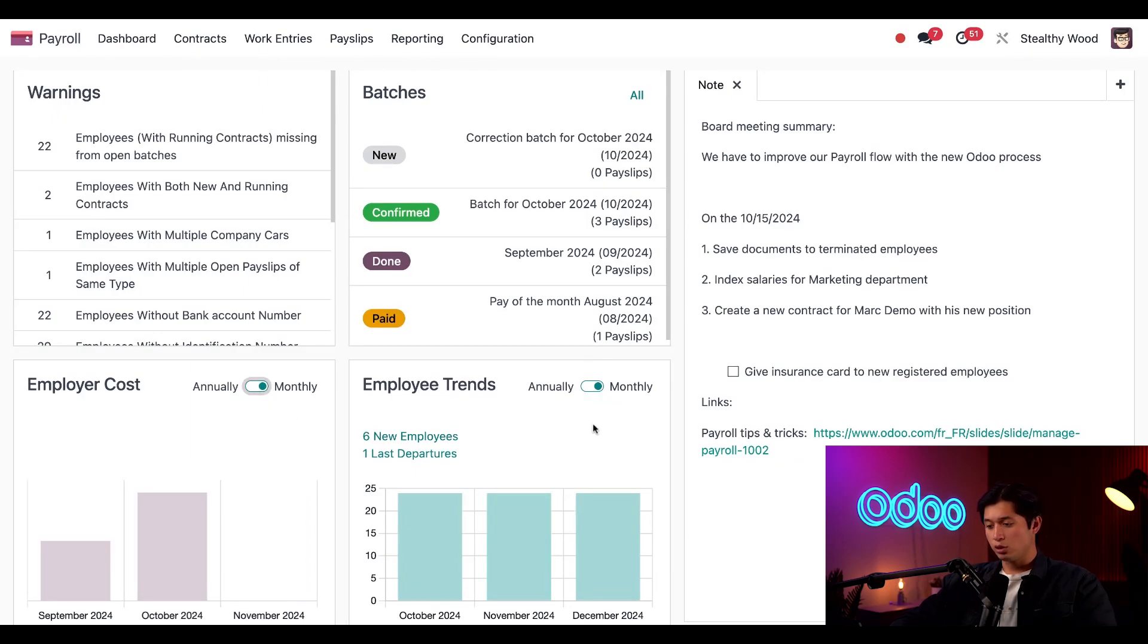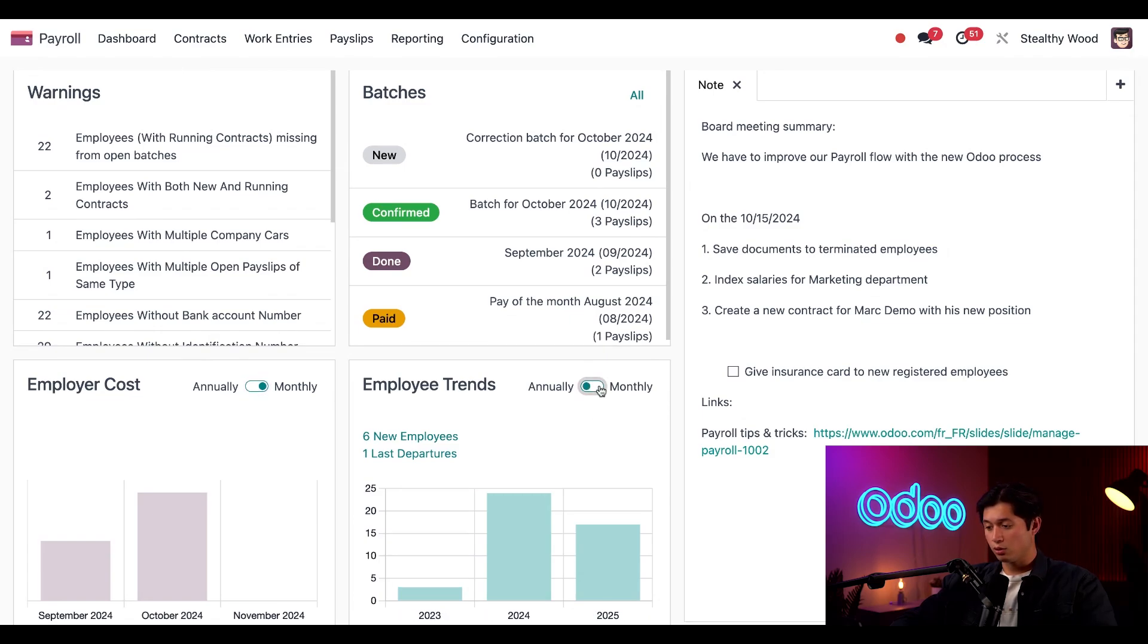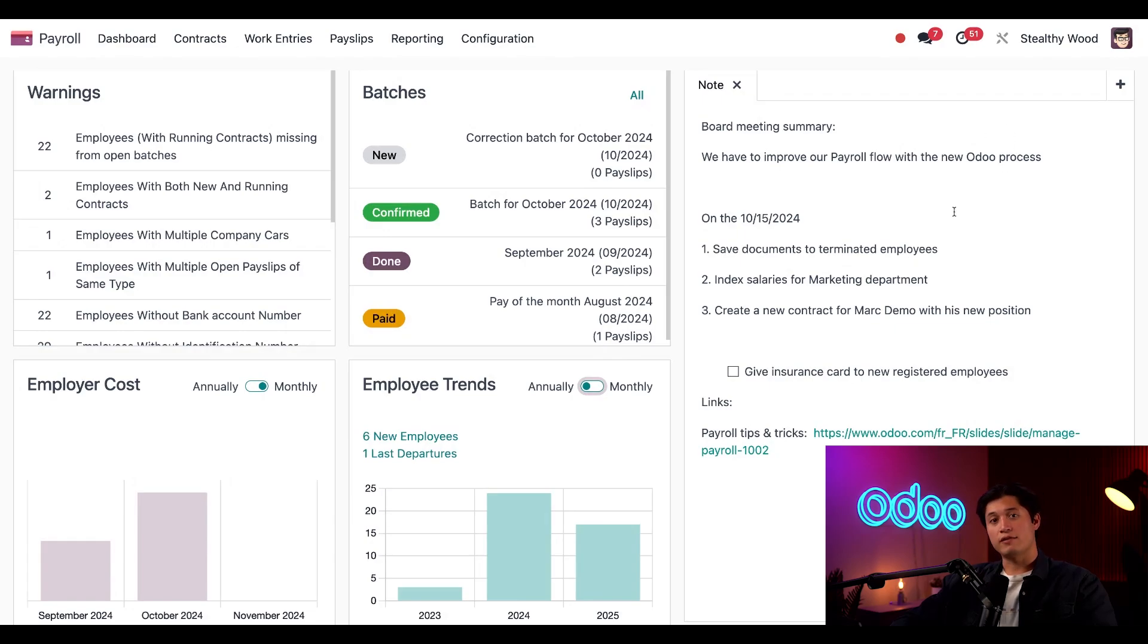Next, we have the Employees Trends Card, and this is where I can see an overview of new hires month by month or by year. And over here on the right, we have a notes section where I can share notes with my colleagues.